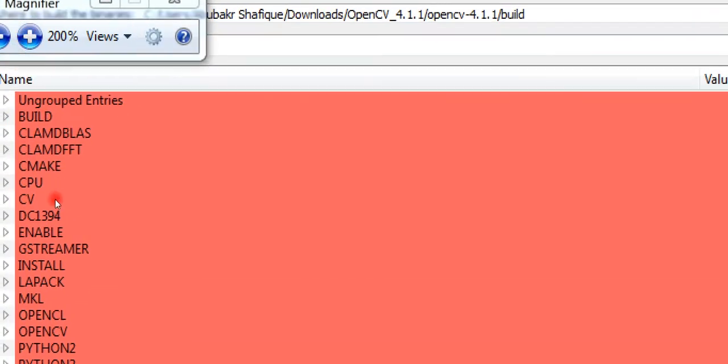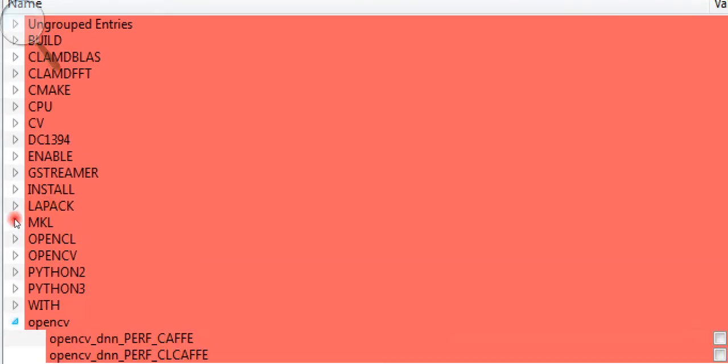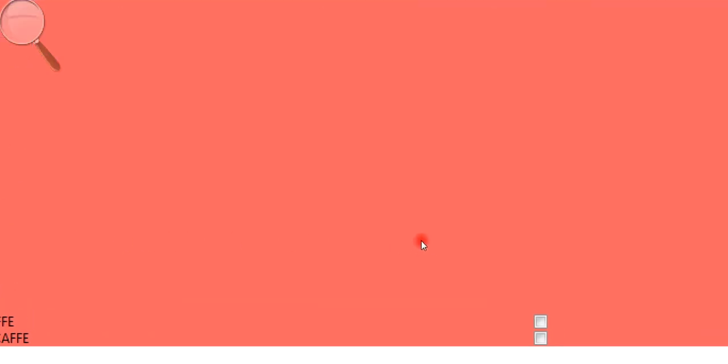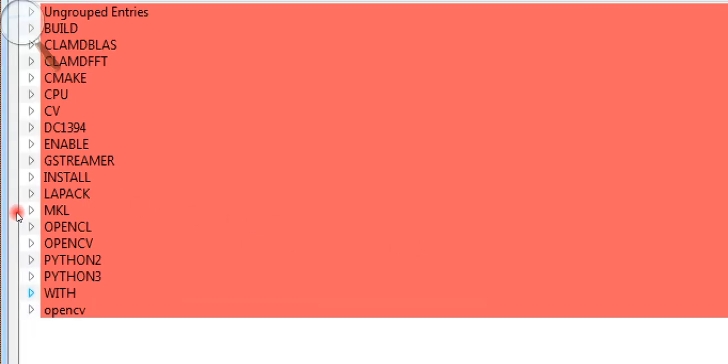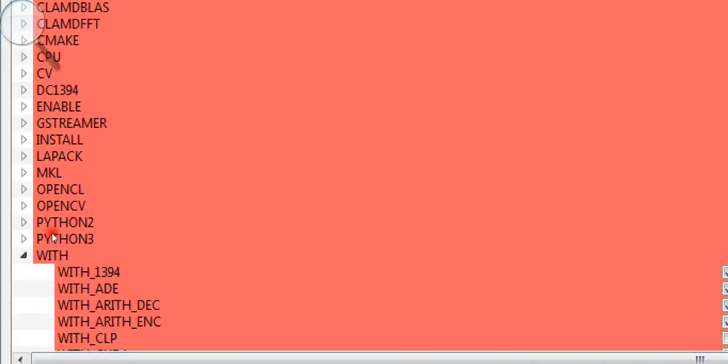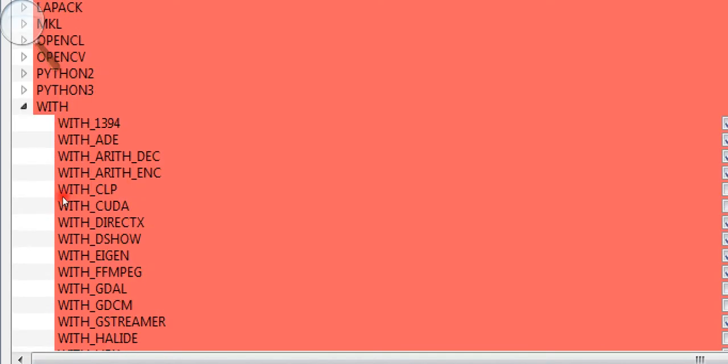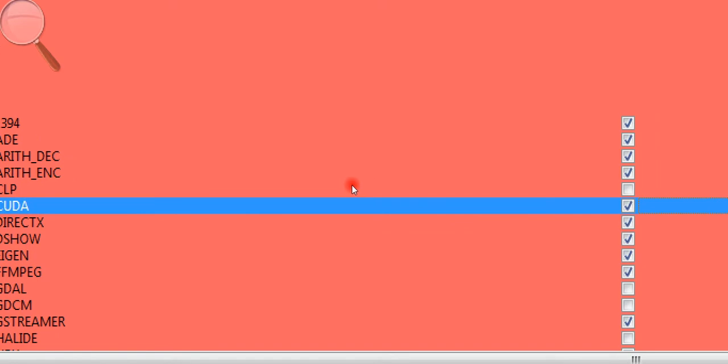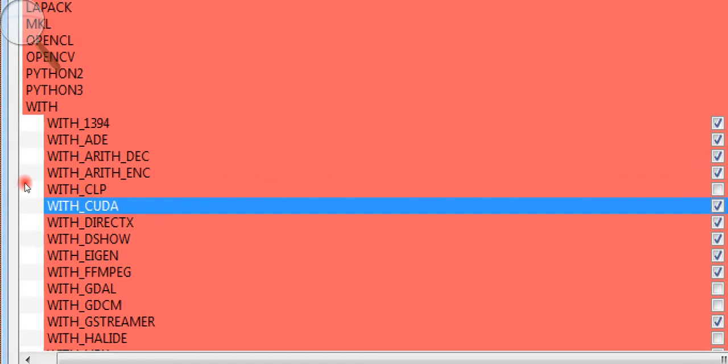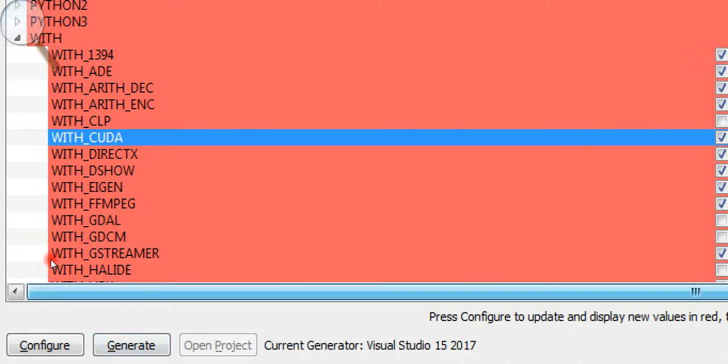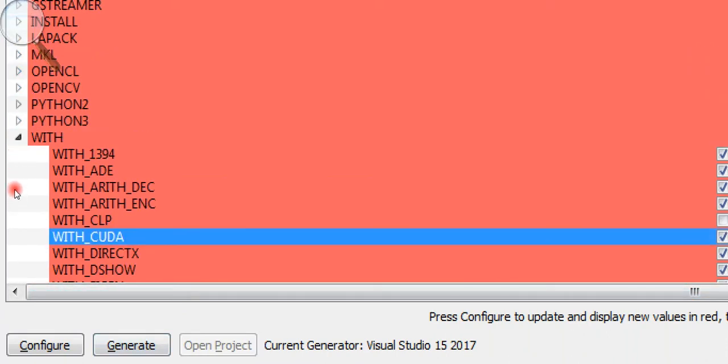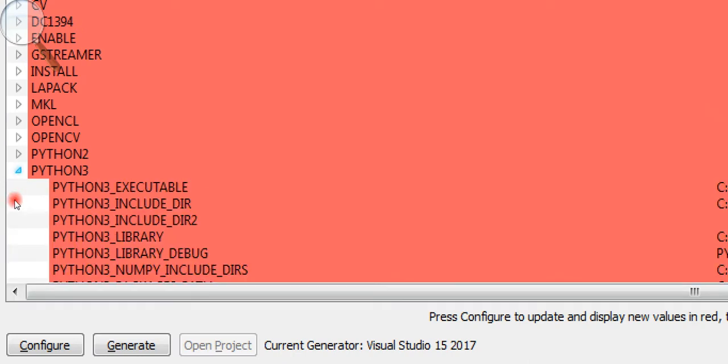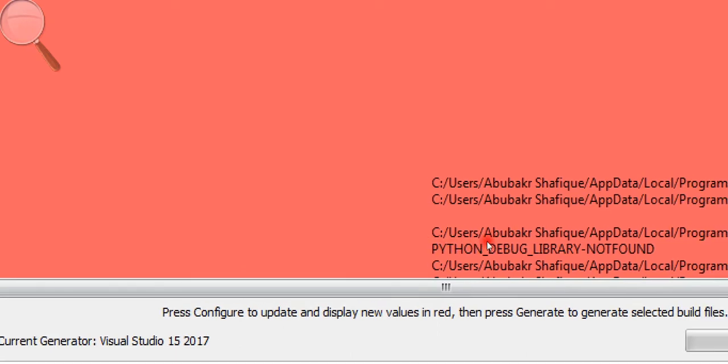As we want to build it with GPU support, we must turn on CUDA. You can see here, it already found Python on my PC.